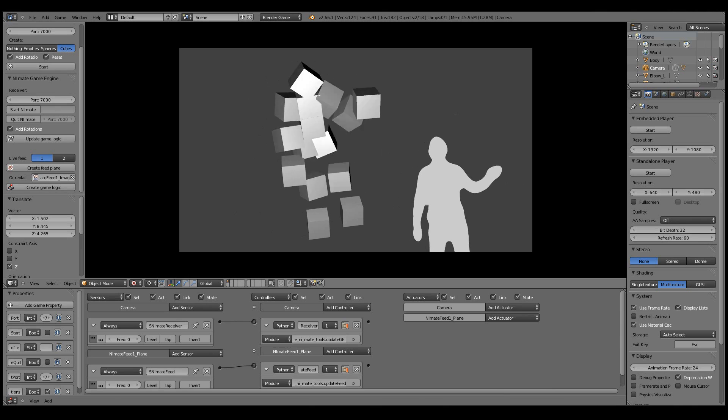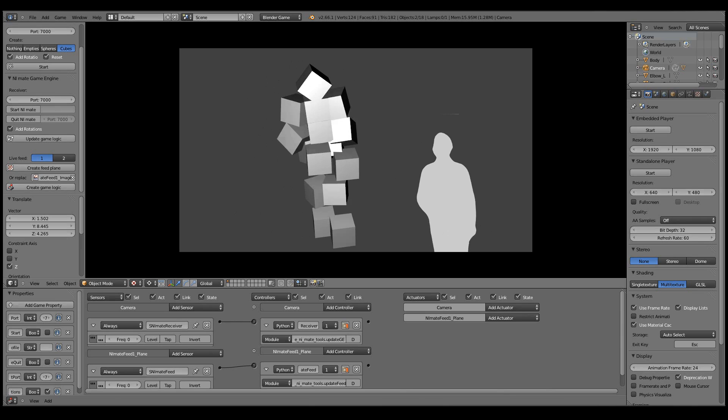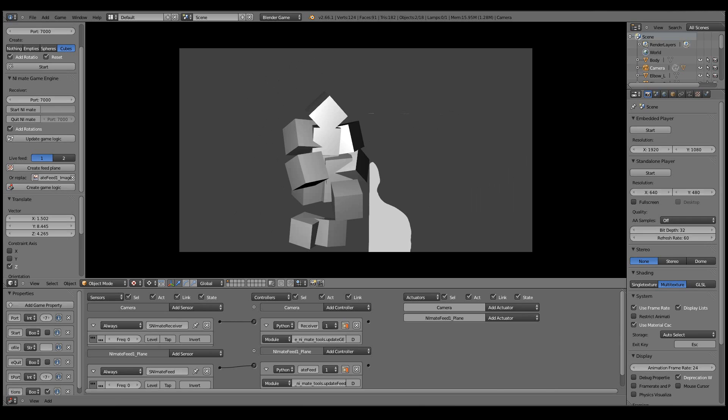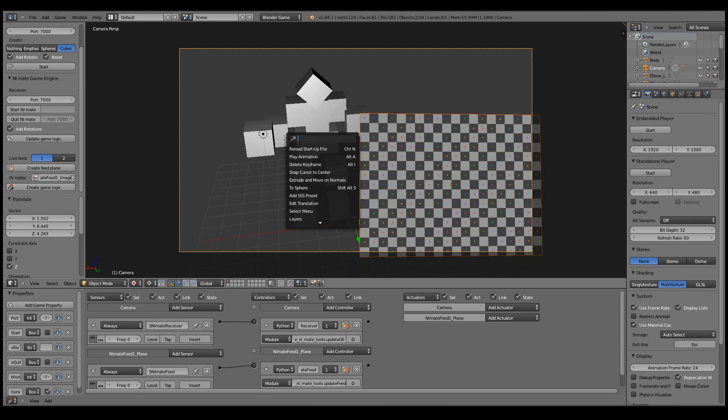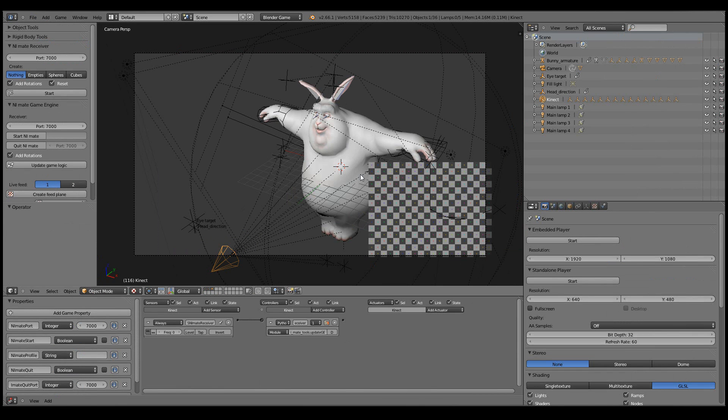I'll be going through in a later tutorial on how to actually start rigging this data that you get from here into a character. But for now I'll simply load a pre-made scene just to show you how it works. So now let's simply press P.